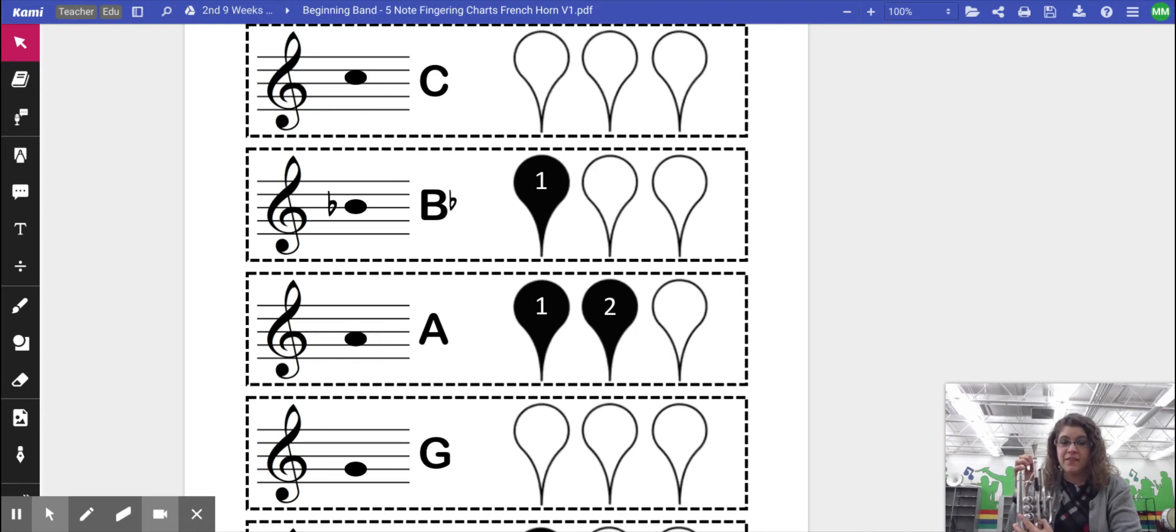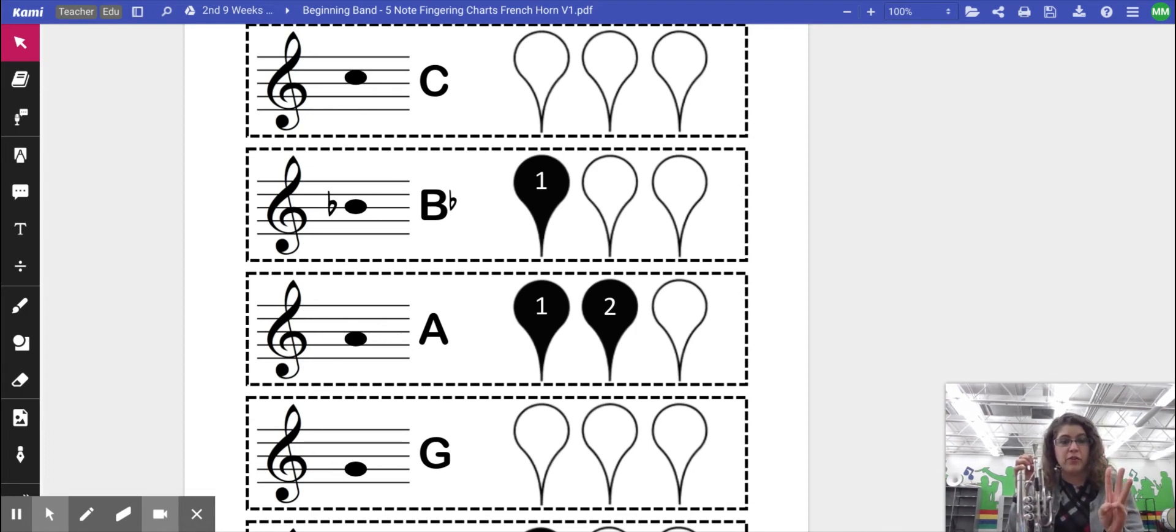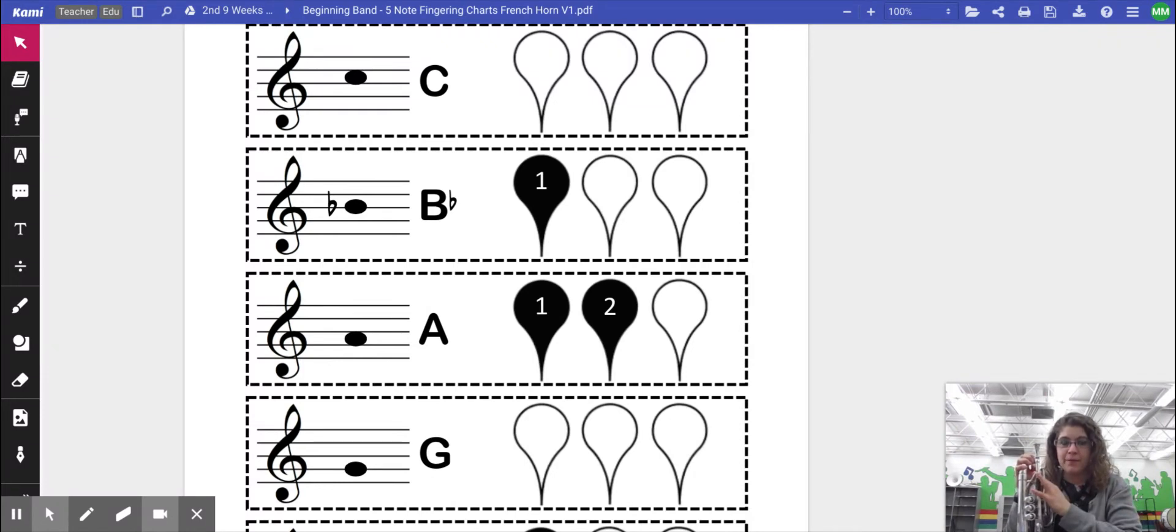Hello! In this video, we're going to be learning the third note that we learn for French horn or mellophone in beginning band. And the third note that we learn is A.